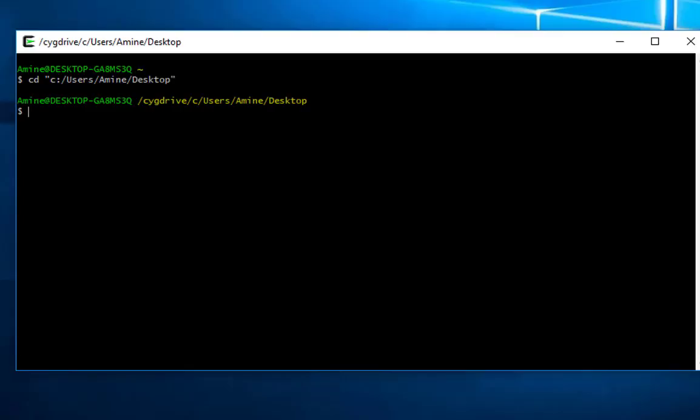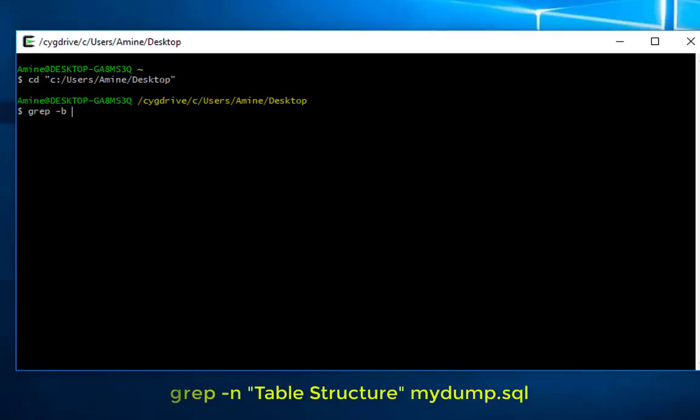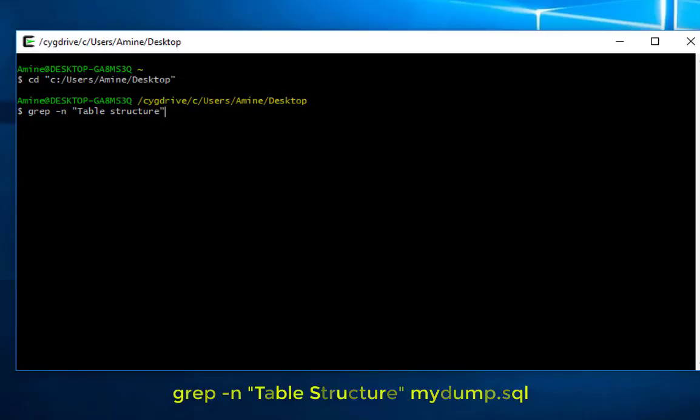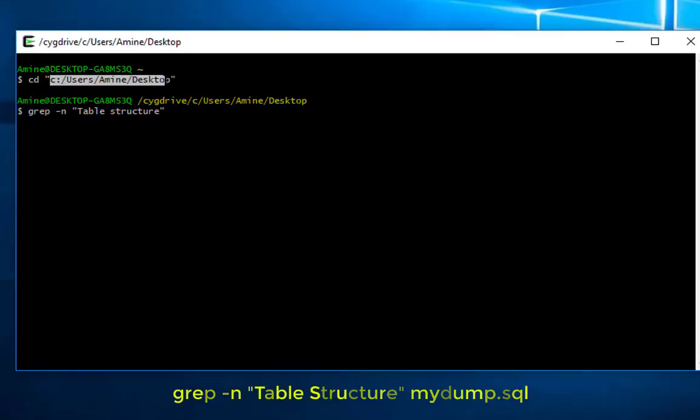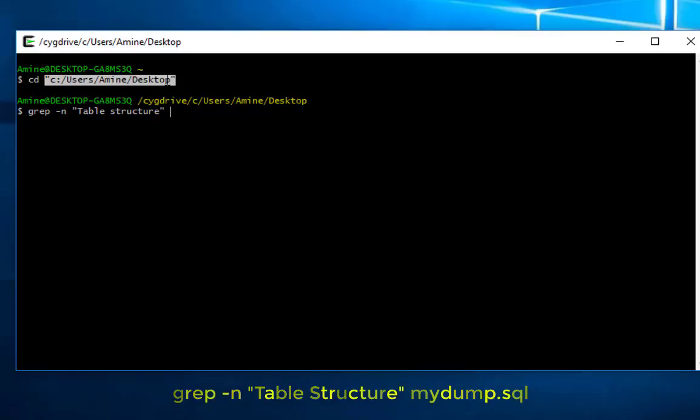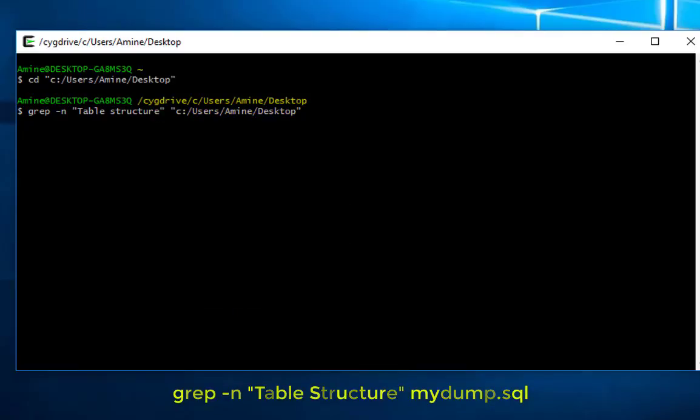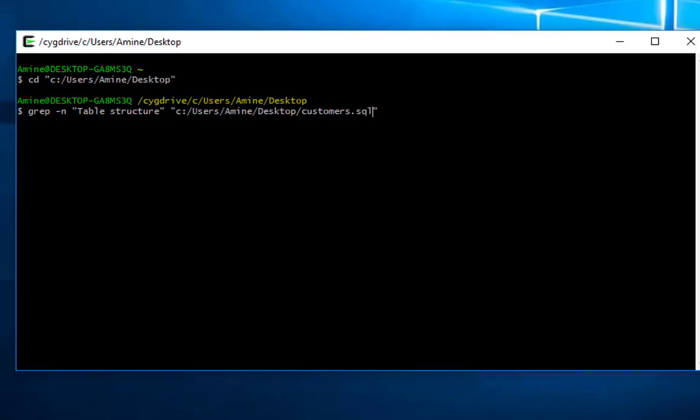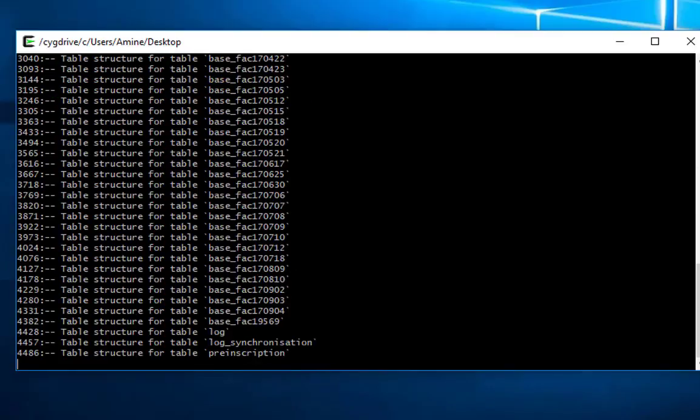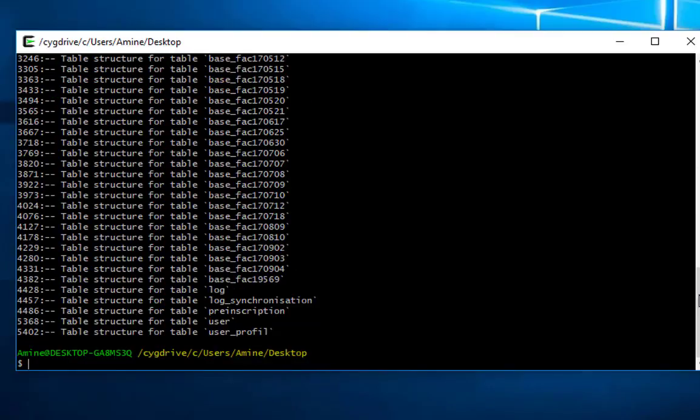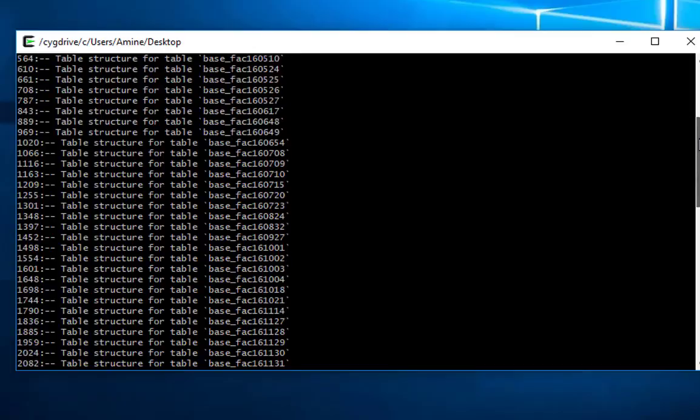Okay, so now in order to do that we can just use the grep command minus n. Then we provide the string, the string which is table structure. Then we give it the name of our database or temp file which is customers, but I have to provide the whole path, which is that one. Okay, so I copy that one, paste, which is customers.sql.